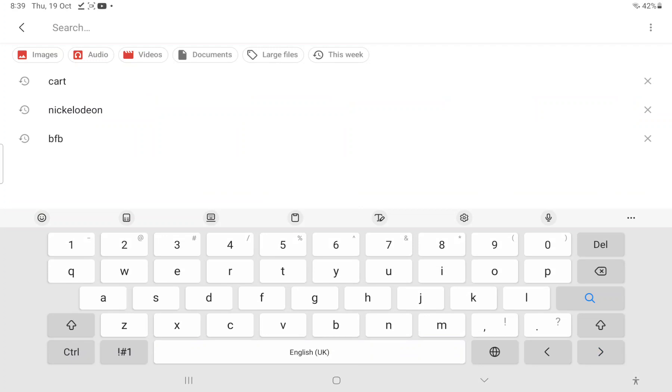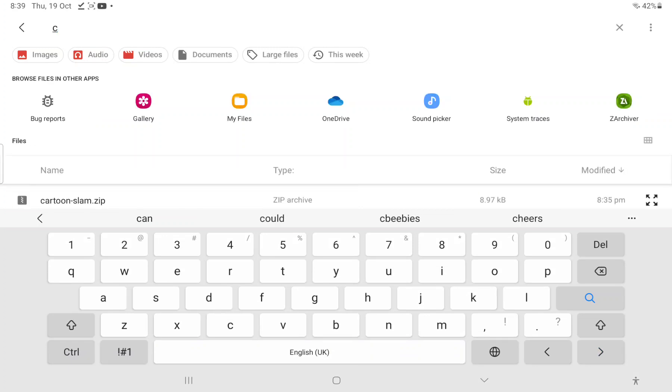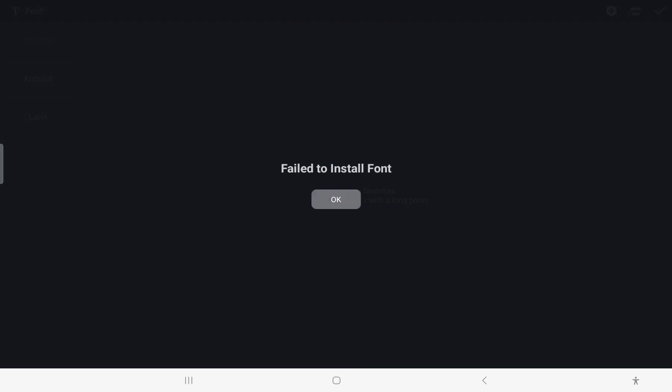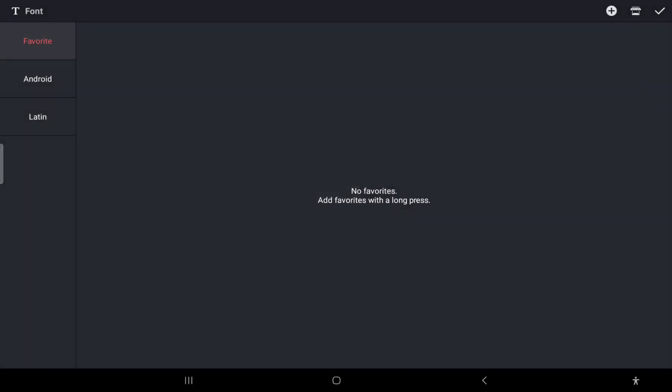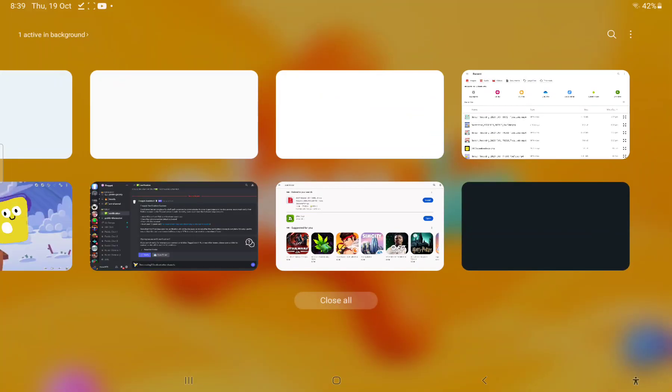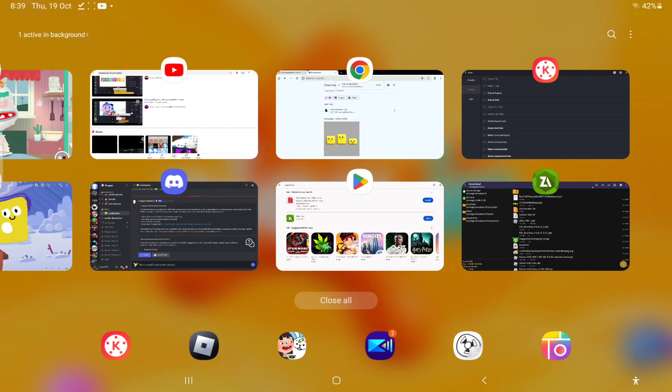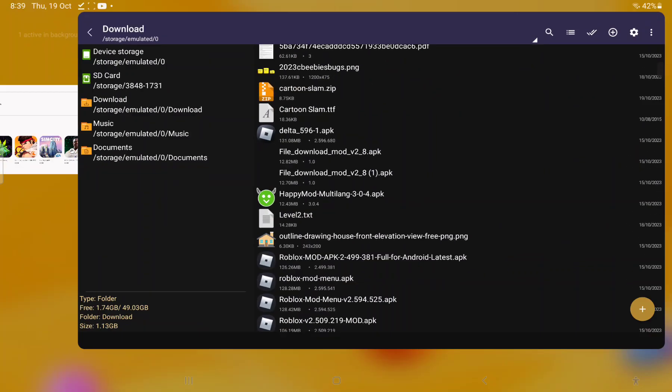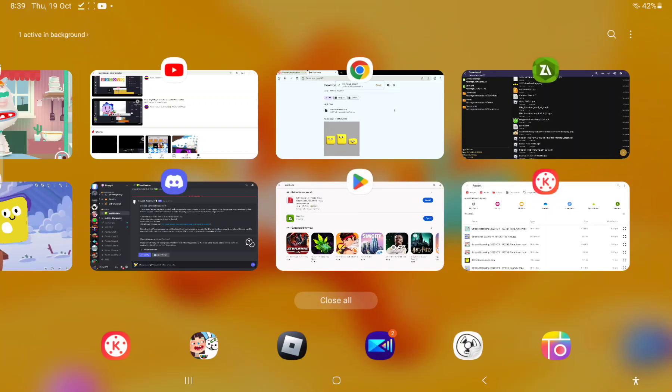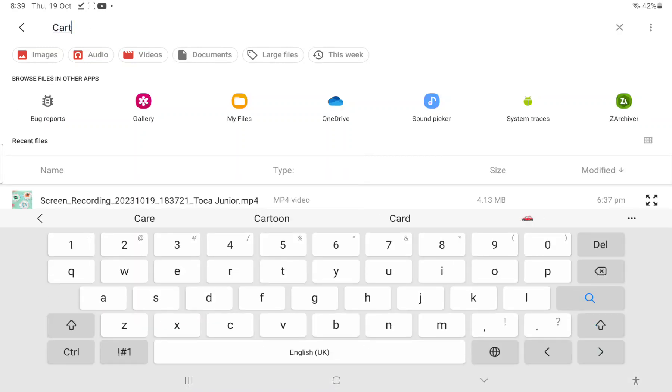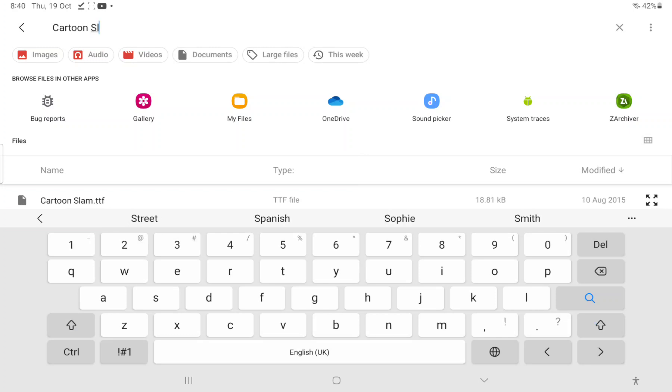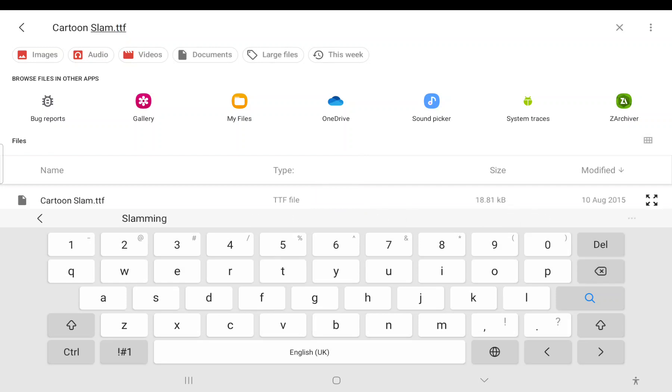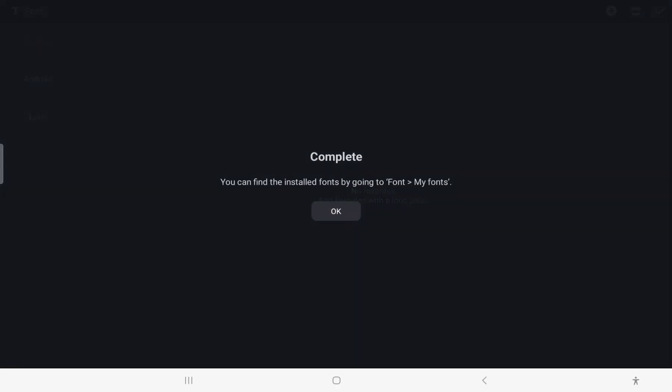Cartoon Slam, Cartoon Slam. It failed to install font. Now let's see what it's called. The file is called Cartoon Slam with a space, TTF. Okay, now your font is complete and you now have it.